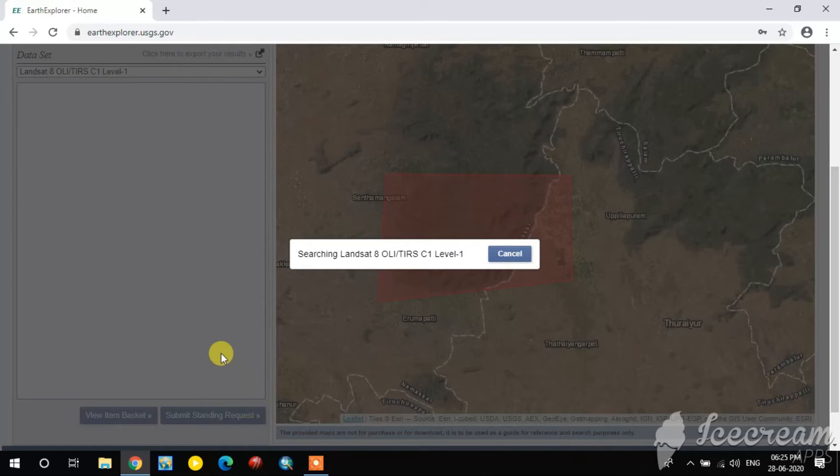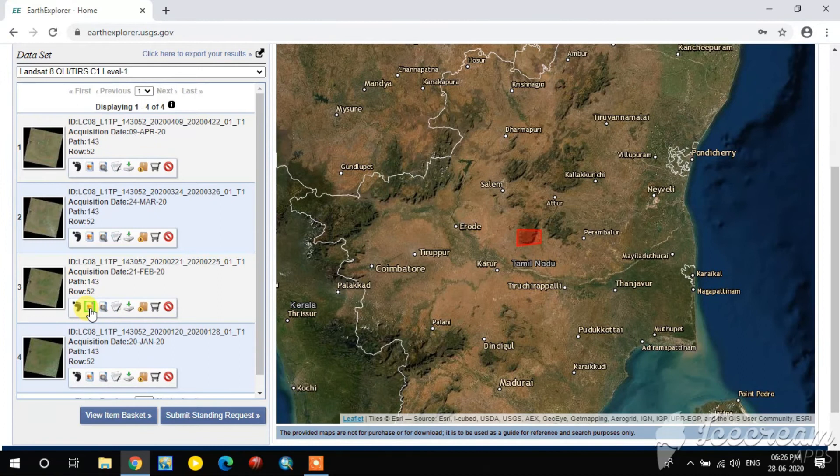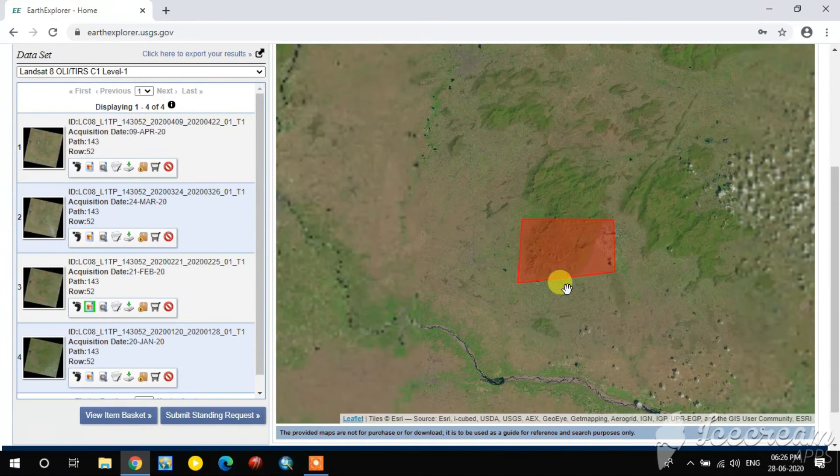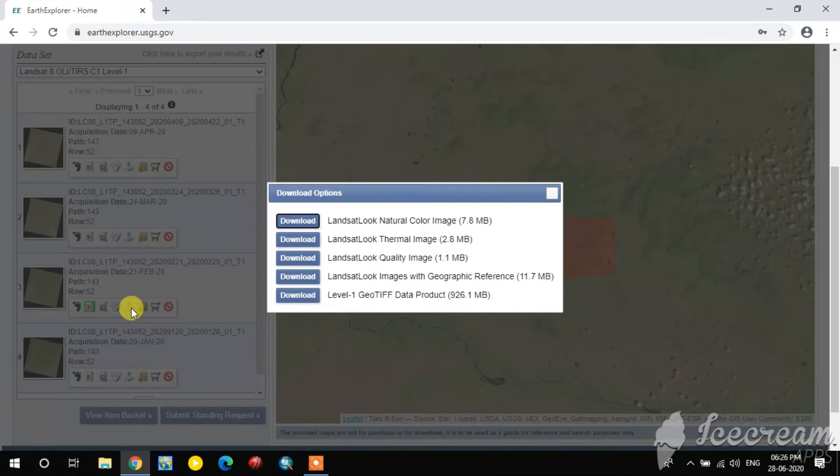Some matching images are now shown in the results. I select one image and view it using the View option — this looks like a good one. I go to the Download option and select the last option, which includes all the bands, and download it.